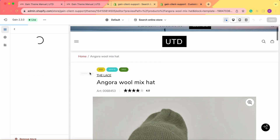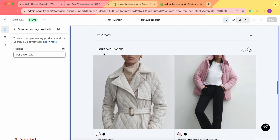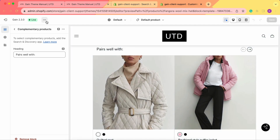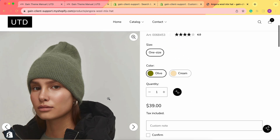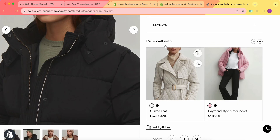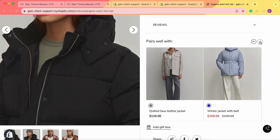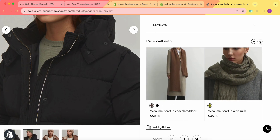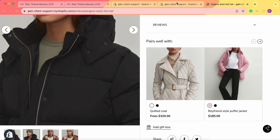Let's go and refresh the page. Here is our product, and here we have the Pairs Well With section. Now let's click on view to view our product. Here is our product and here we have the Pairs Well With. As you can see, we can look through all the products that we've added as complementary products — here all of them are.